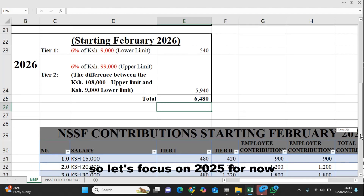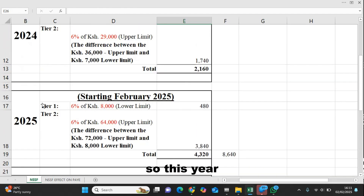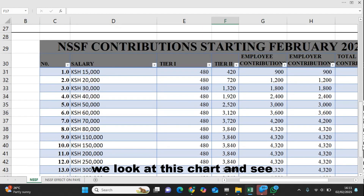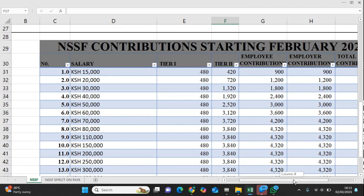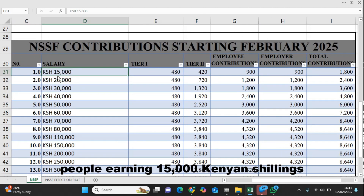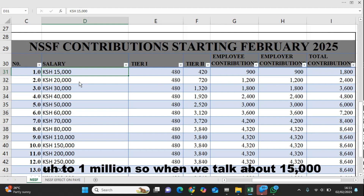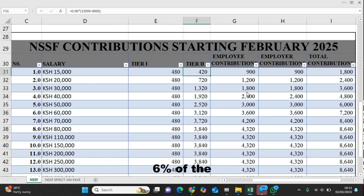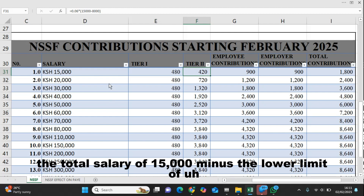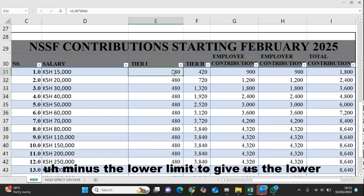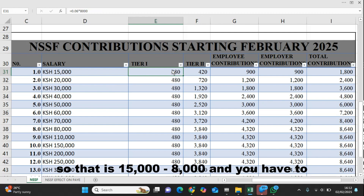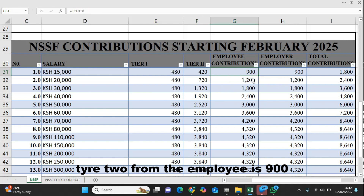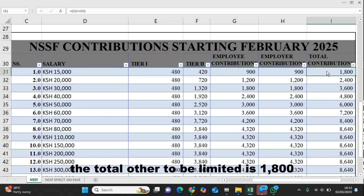Let's look at the table. Let's focus on 2025 for now, because that is where we are. This is how you are supposed to calculate and remit the contribution from the employee and employer. Looking at this chart, we see how it affects salaries ranging from 15,000 to 1 million Kenya shillings. For someone earning 15,000: 6% of 8,000 for tier one is 480, and 6% of 15,000 minus 8,000 gives 420 for tier two. Total employee contribution is 900, employer matches 900, and the total remitted is 1,800.